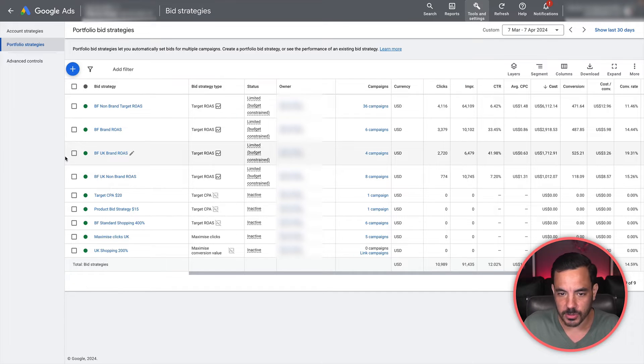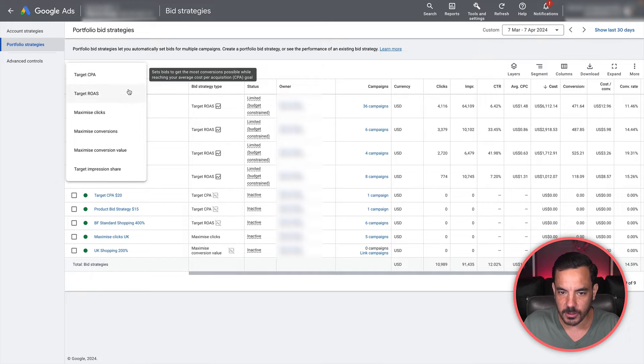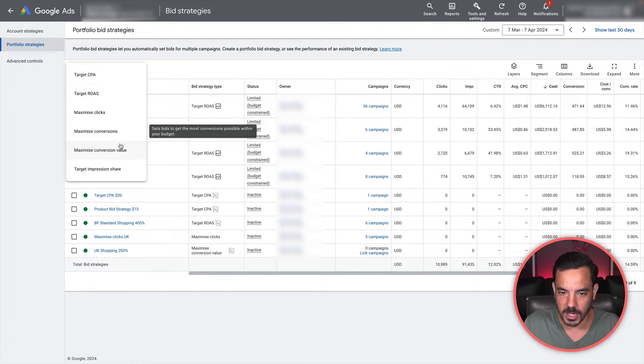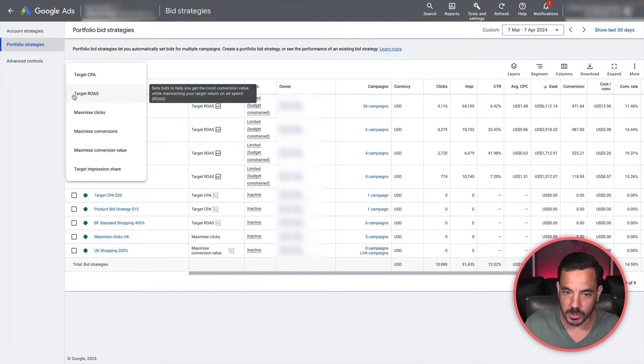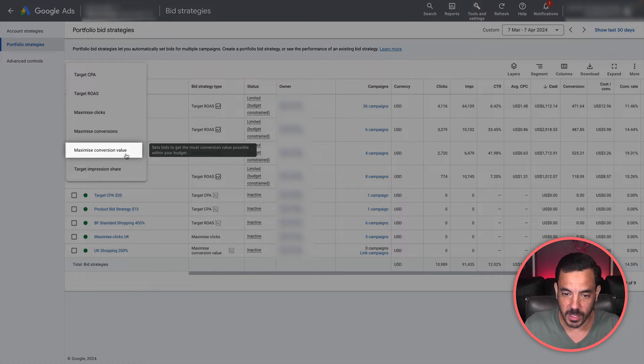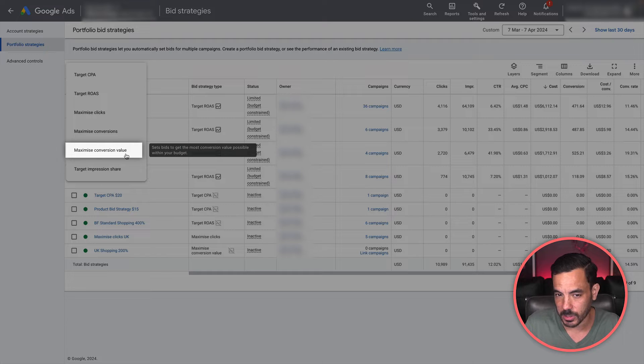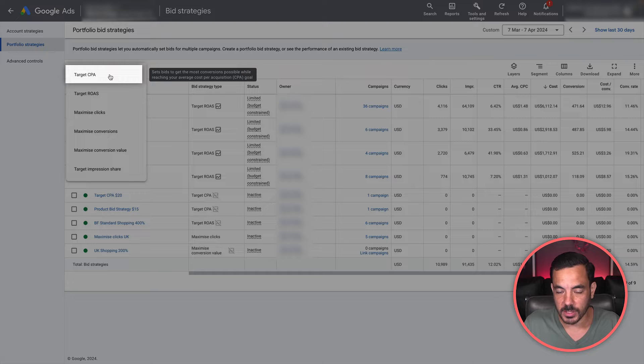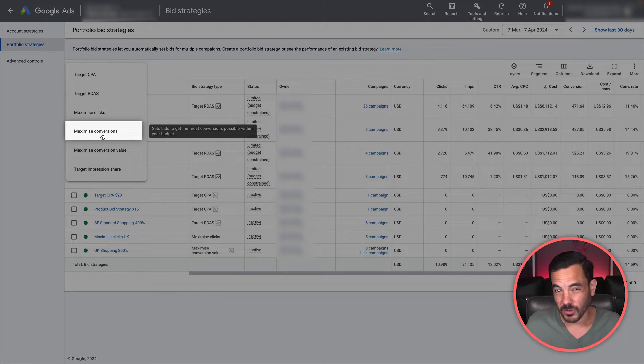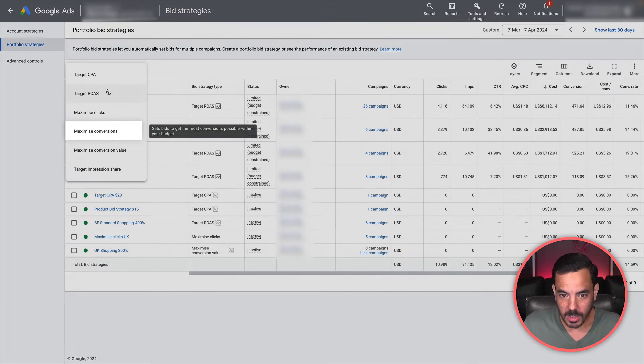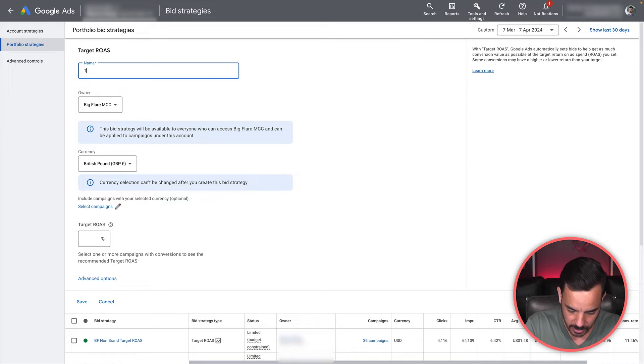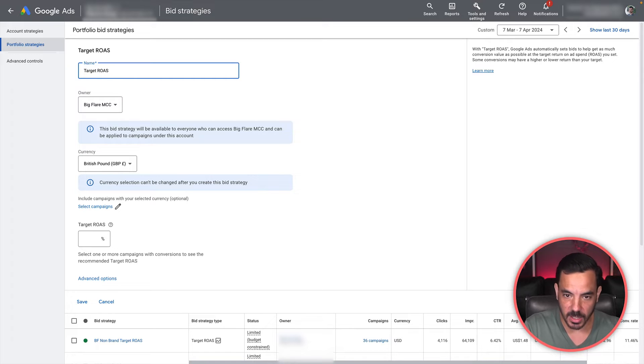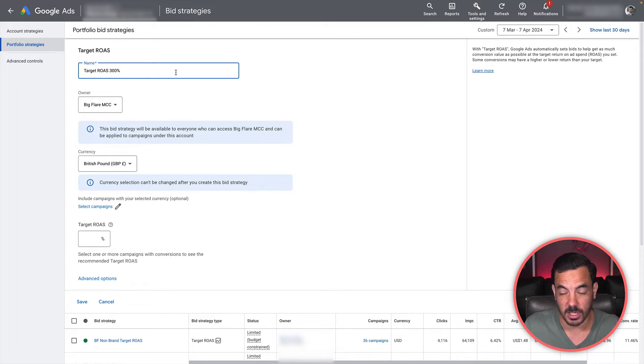Using portfolios allows us to make the automated bid strategy run a lot better and make you more money by making better decisions. We're giving it more conversion data in one place by grouping up our campaigns into a fewer number of portfolios. Let's go through how to set one of these up. You simply come to this page, click on the plus button, and now you can select which bid strategy you want to apply to your group of campaigns. If you are an e-commerce advertiser, you're probably going to want to use target ROAS if your campaigns are quite mature, or maybe maximize conversion value if you're still in that testing phase. Let's go ahead and create a target ROAS portfolio bid strategy and name it something sensible.